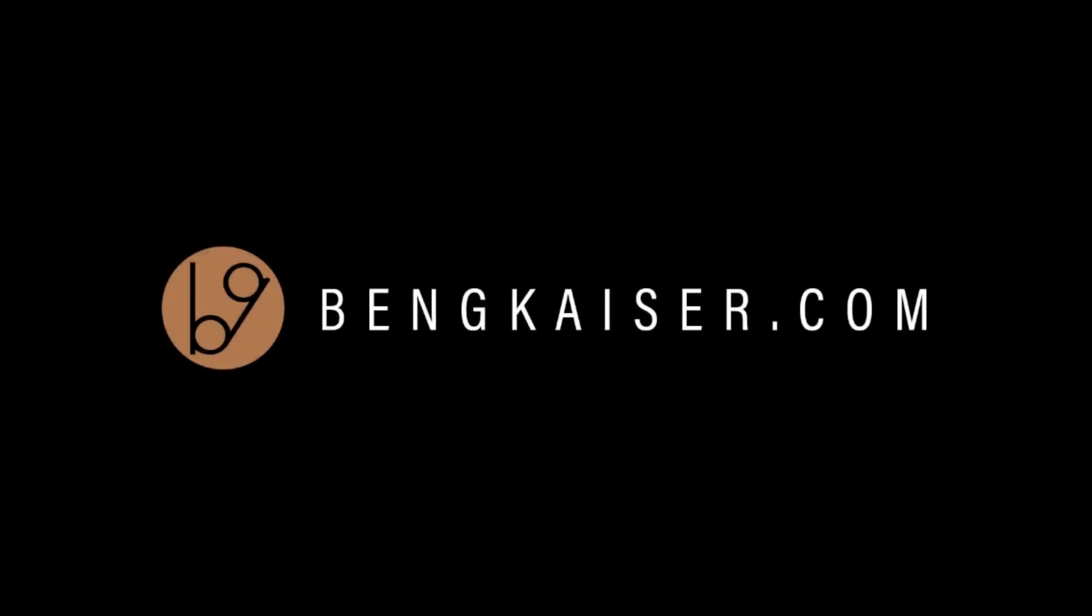Before we jump into the content, if you haven't subscribed to this channel I highly recommend doing so.